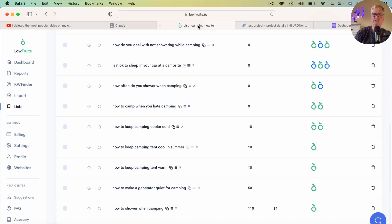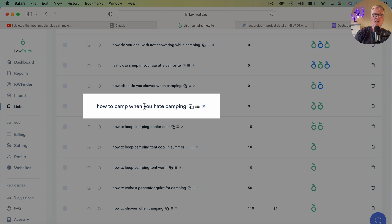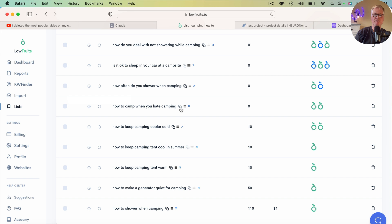Let's go ahead and get a topic for a blog post. I'm using LowFruits, which is my keyword tool that I love to use. Let's copy this one — 'how to camp when you hate camping.' So we're going to write about that.